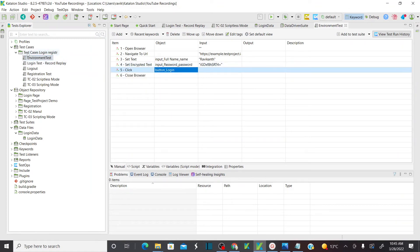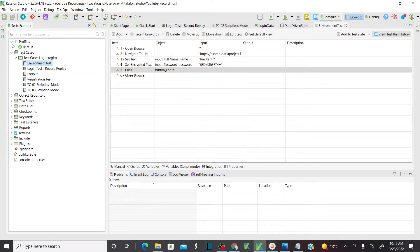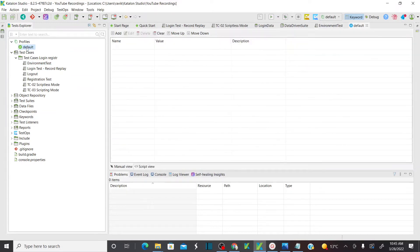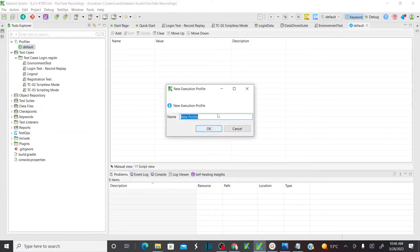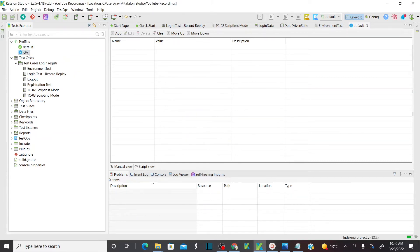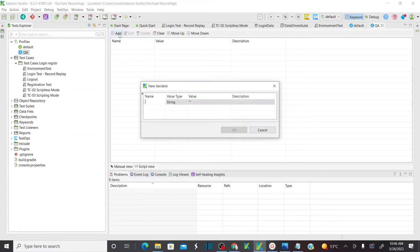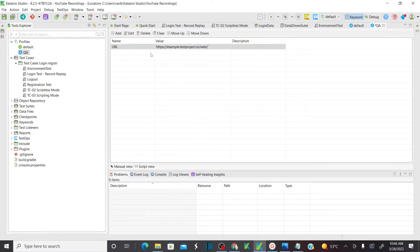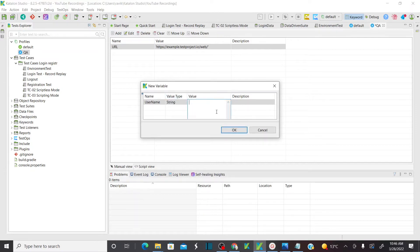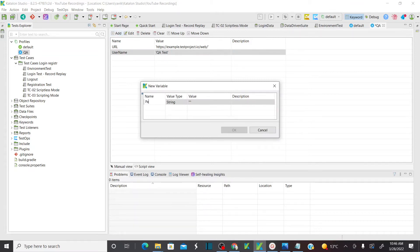In Katalon, you can see an option called Profiles. Under Profiles, by default a default profile has been set up. Now I want to add a new environment or a new profile. For that I'll create a new execution profile and name it 'QA'. This is my new profile. I'll add my variables here: URL with its value, username as 'qatest', and password '12345'.